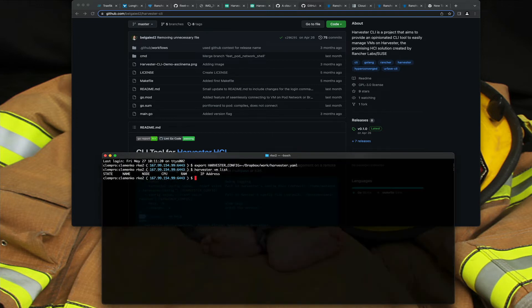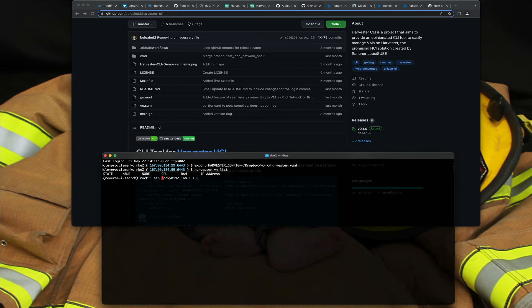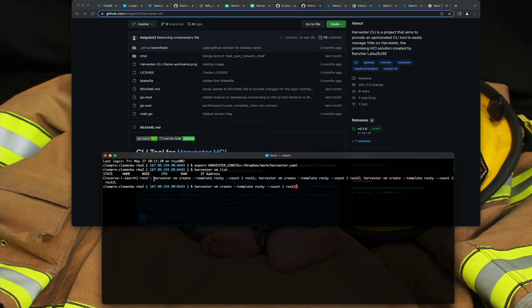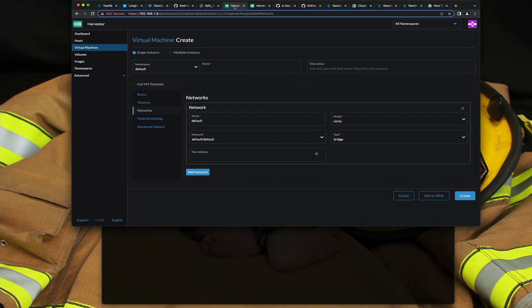And then I can do kind of a fun one. Let me simplify this because I was spinning up three VMs there. So basically I can use create, I'm gonna use the template rocky. And while that's building let me show you what that looks like. So we'll go back to harvester, we'll go to virtual machines, and notice it's already registering.